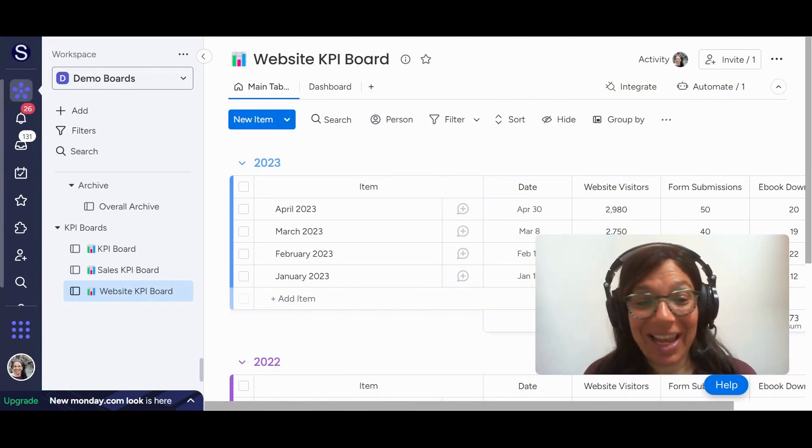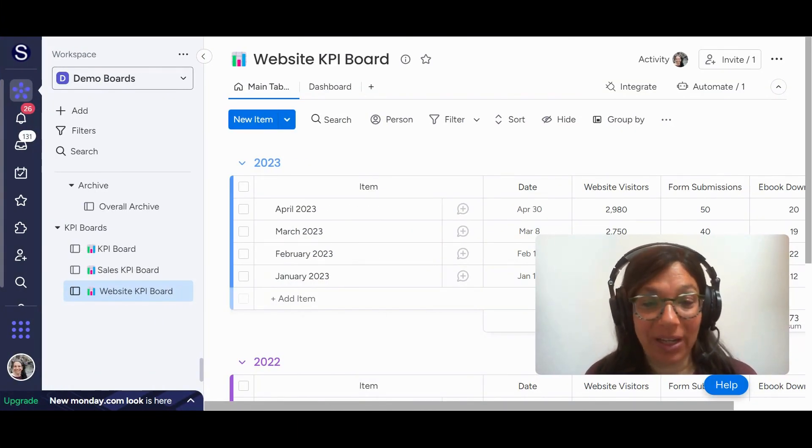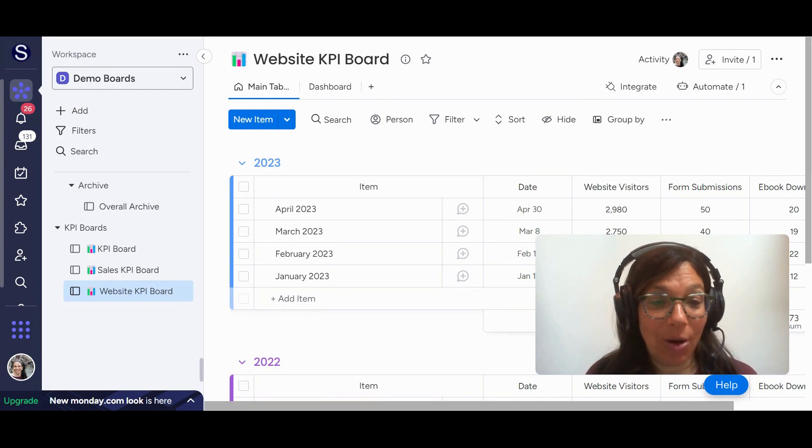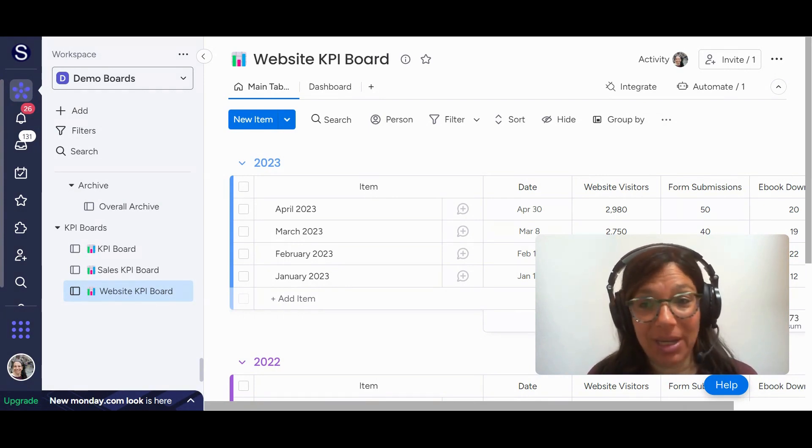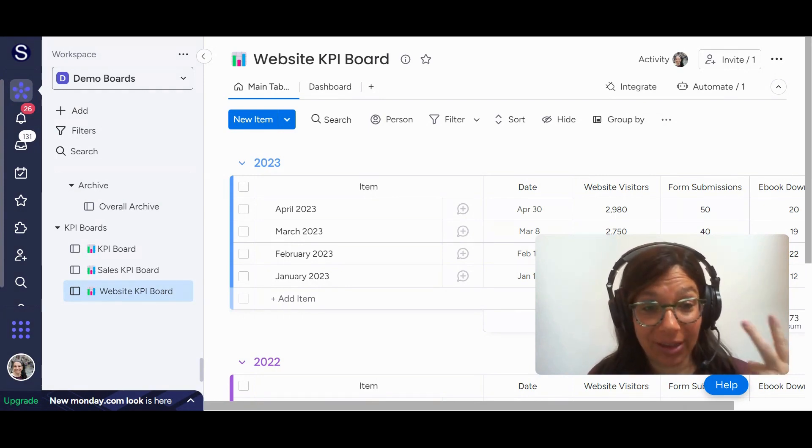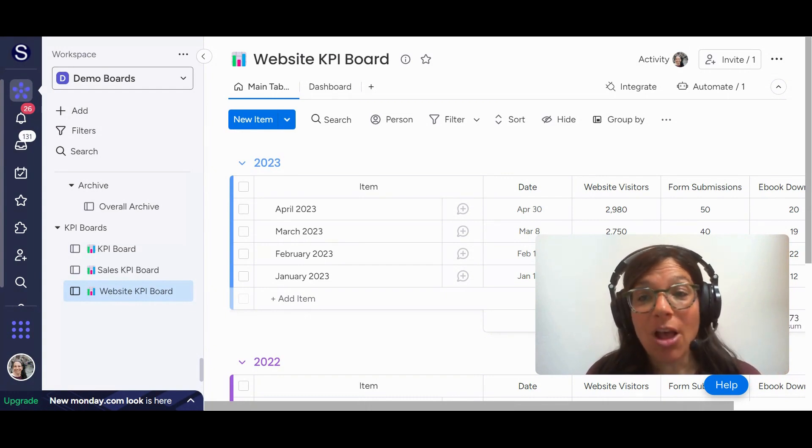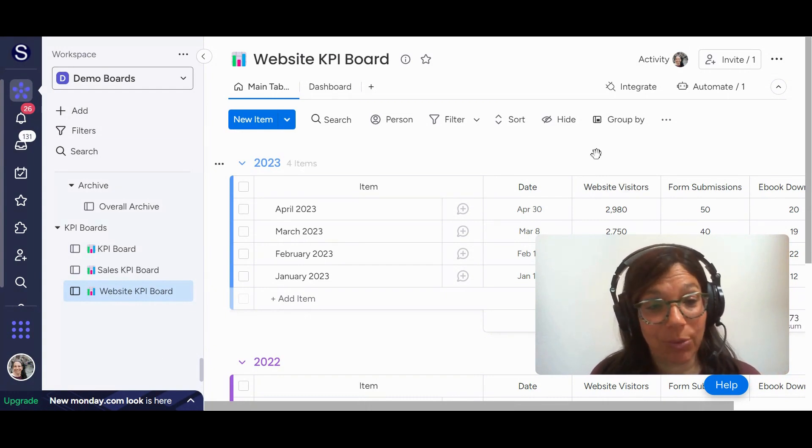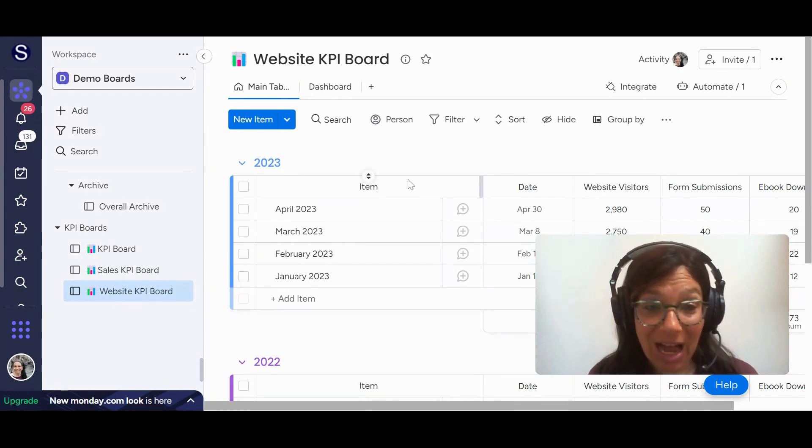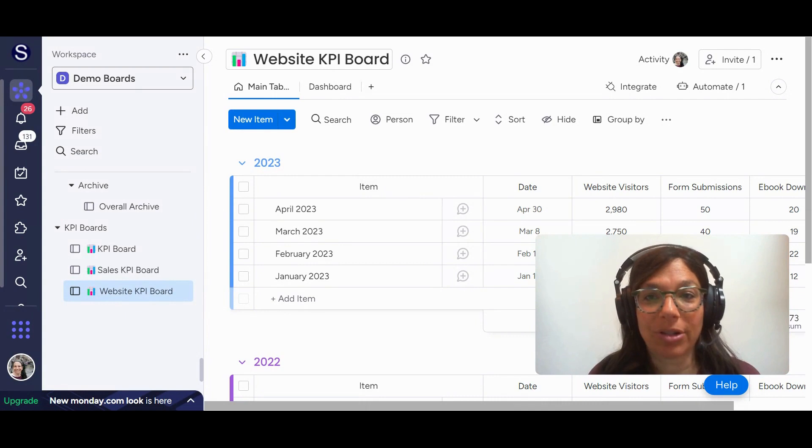Tara Horne here from Simple Day and I want to make Monday the best part of your week. Today I would like to explain how you can set up dashboards in Monday.com. Now it's really important to realize that there are two kinds of dashboards. The first dashboard is something that's on a specific Monday.com board.